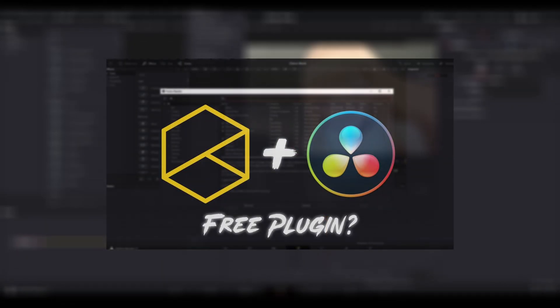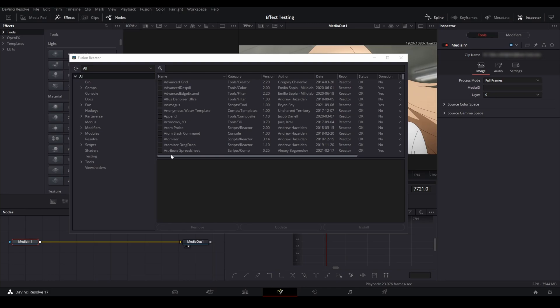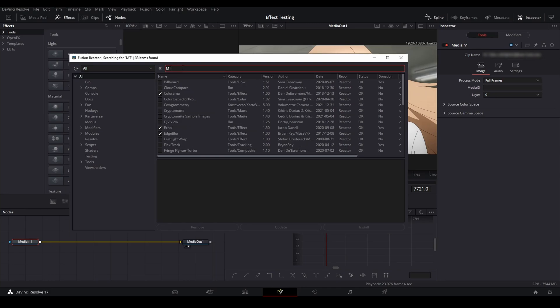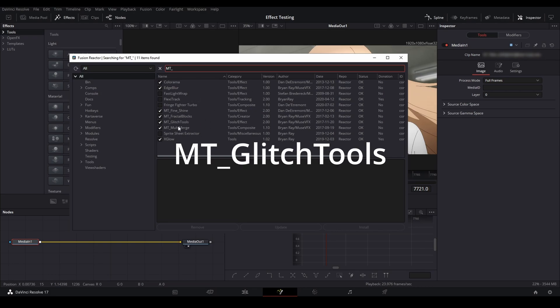Now that we're in Reactor, go to the search bar and type in mt underscore. These are the MT effects that are really good and I recommend picking up all the ones that I have shown here. But what we're going to be using for this tutorial are the MT glitch tools, so make sure you install that by clicking the check. Once it is installed, just restart DaVinci and then you'll be good to go.